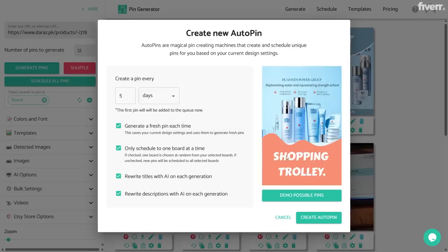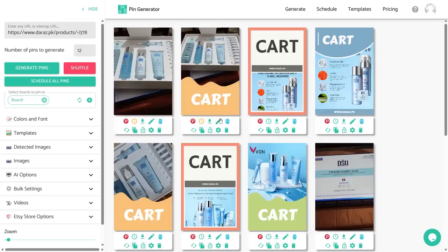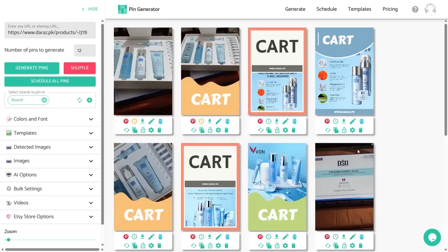Clicking 'Demo Possible Pins' will show you the possible pins which can be created. You can keep clicking on this button to see more pins. After you are satisfied with all the settings, click the 'Create Auto Pin' button — and there you have it, this pin is now also scheduled.